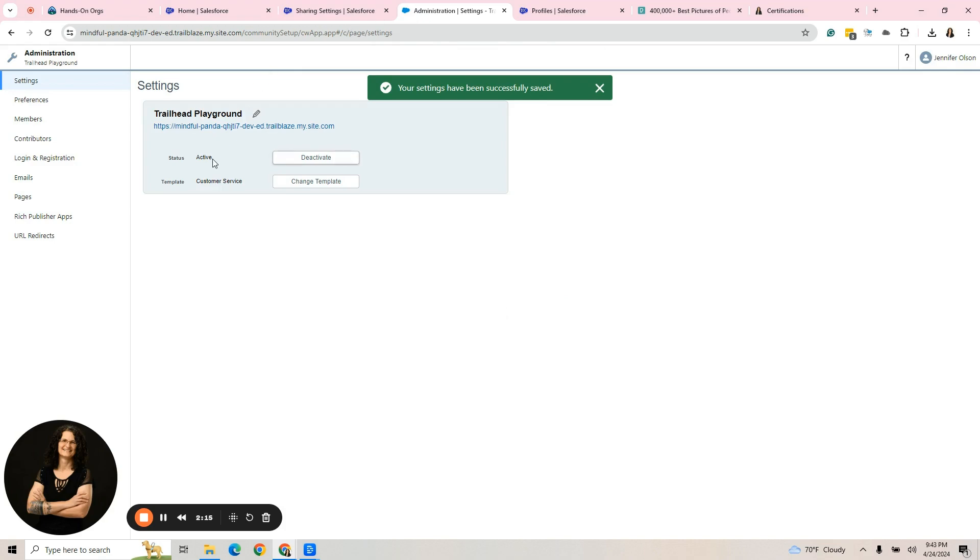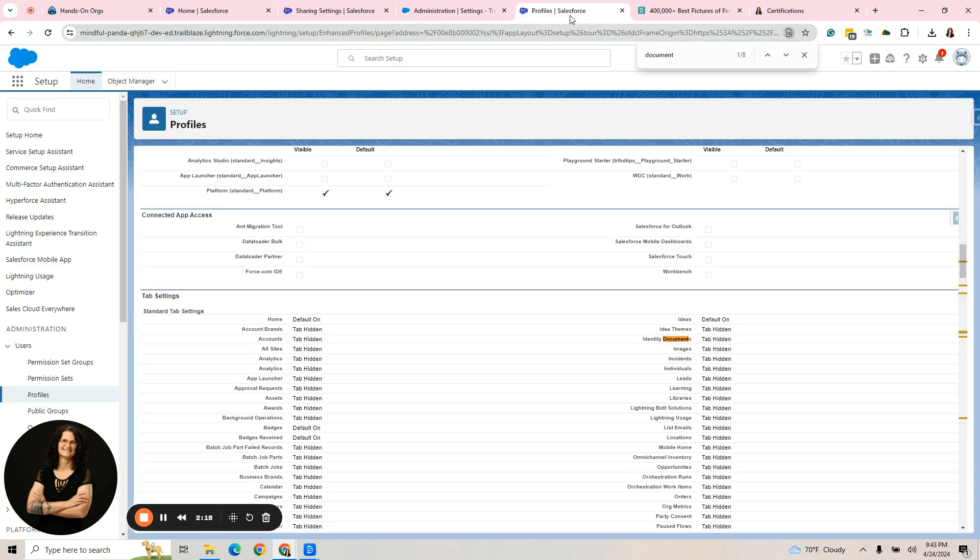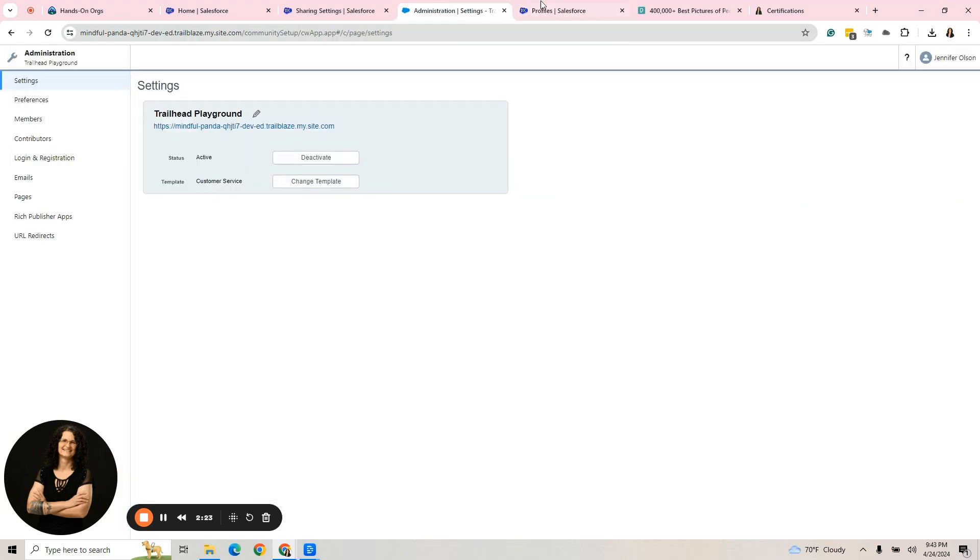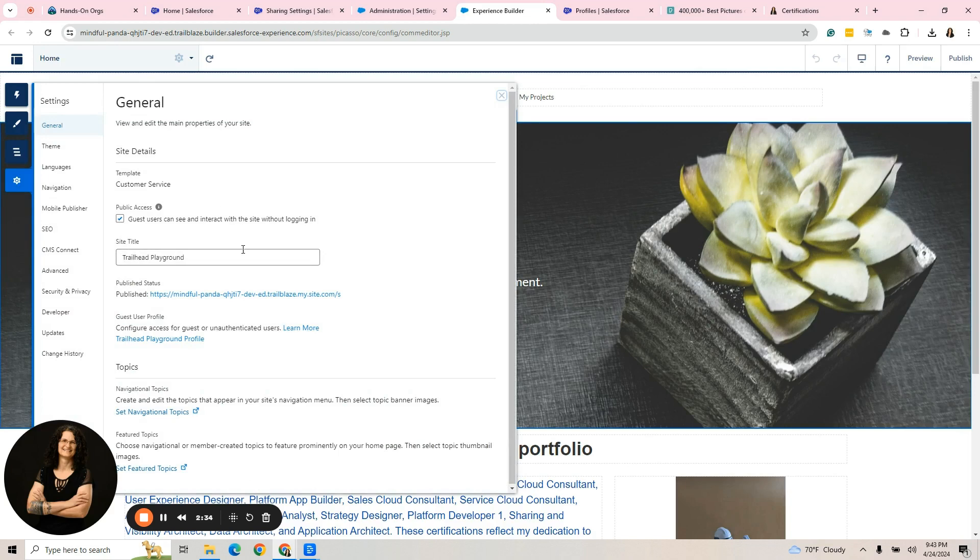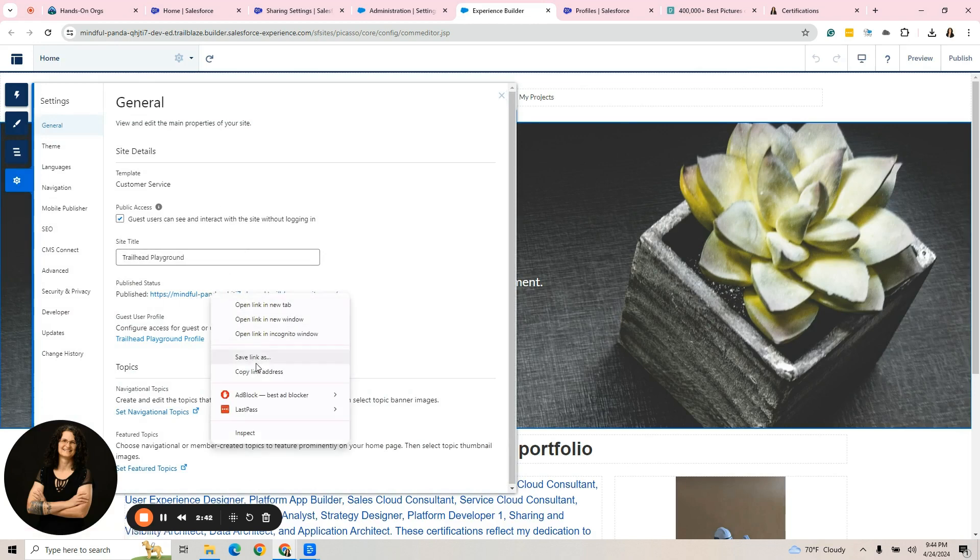Now we have an active site. Our profile is set up. We're going to go back to the builder. There's another thing we're going to do. If we go over here to settings, we have the status is published and we have our URL. I'm going to copy this URL.